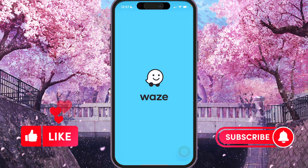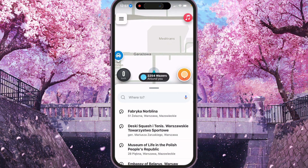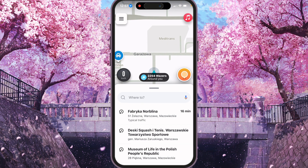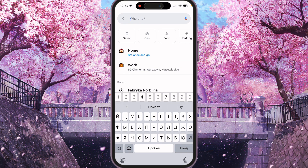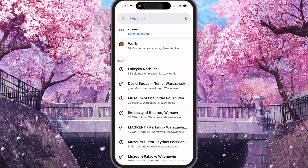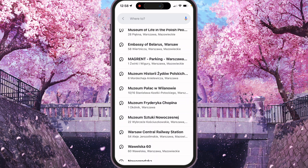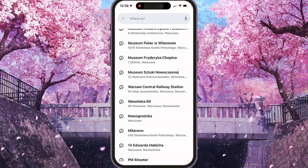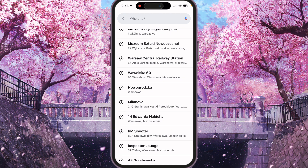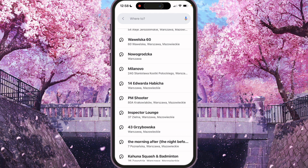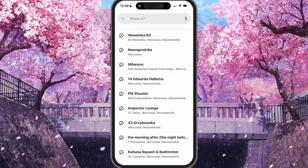First of all, we need to open Waze. Open Waze with internet — that matters. And you need to find some location or road that you want to drive without internet. I'll just choose someone from Recent.